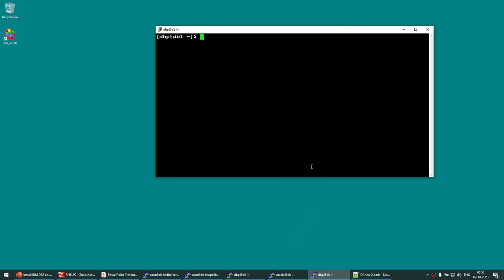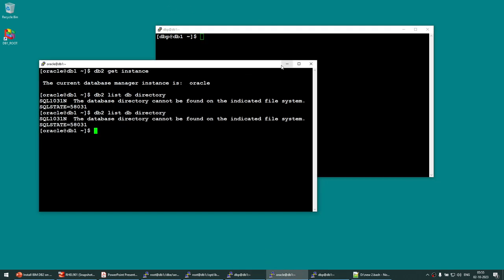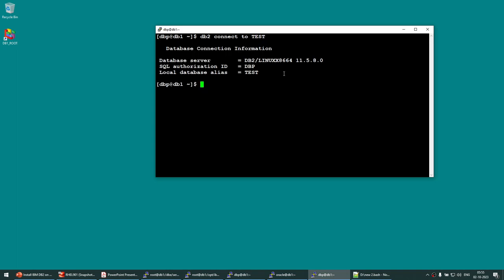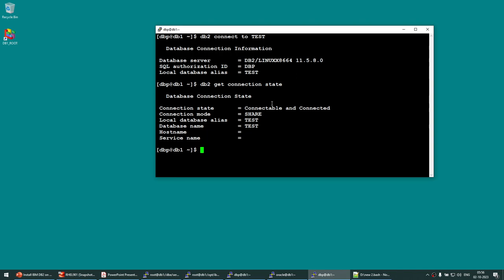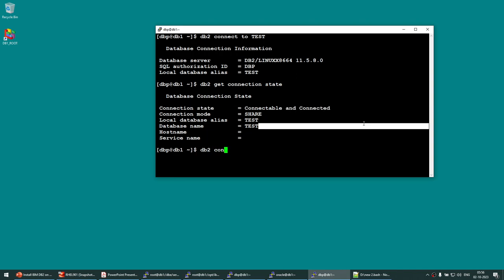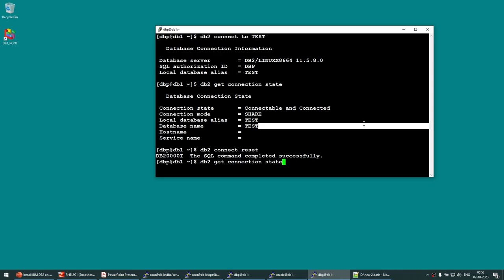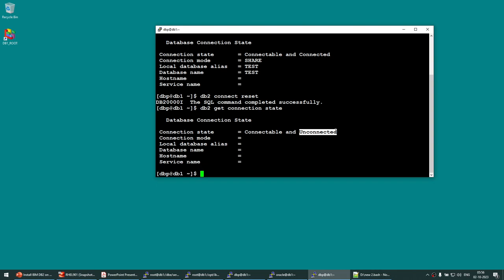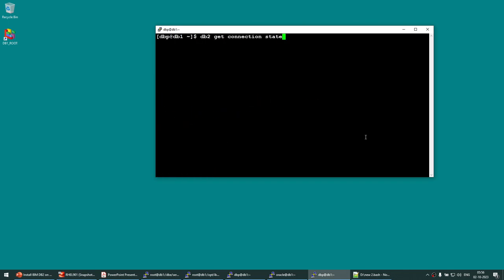To connect to a database, run 'db2 connect to test'. The connection succeeds. To verify the connection, run 'db2 get connection state' — it shows 'connectable and connected'. To disconnect, run 'db2 connect reset'. Running 'db2 get connection state' again now shows 'connectable and unconnected' with no database information — confirming the disconnection.